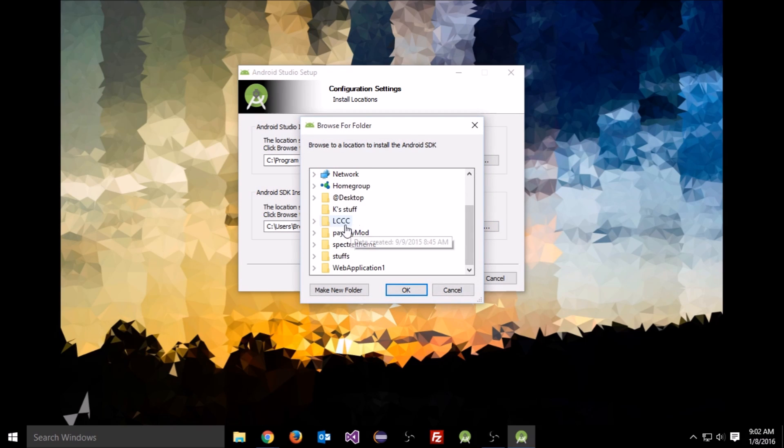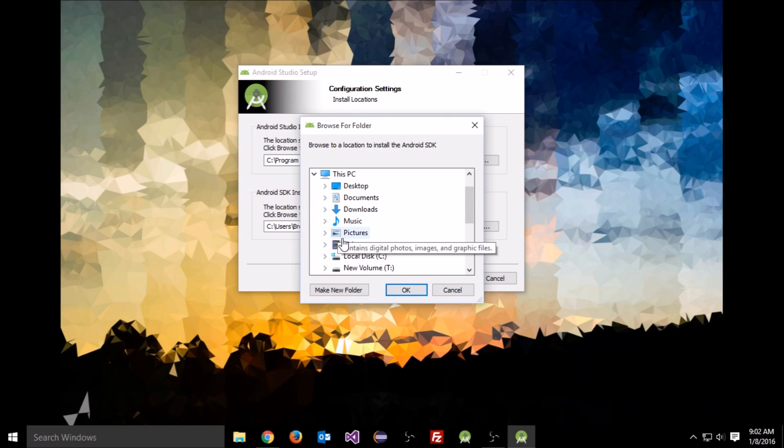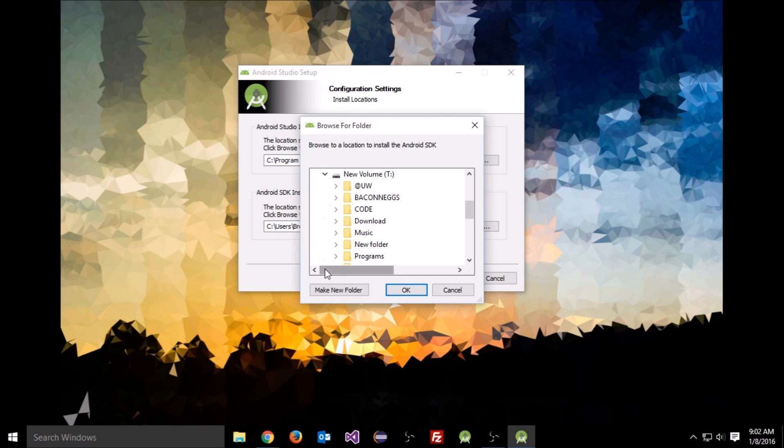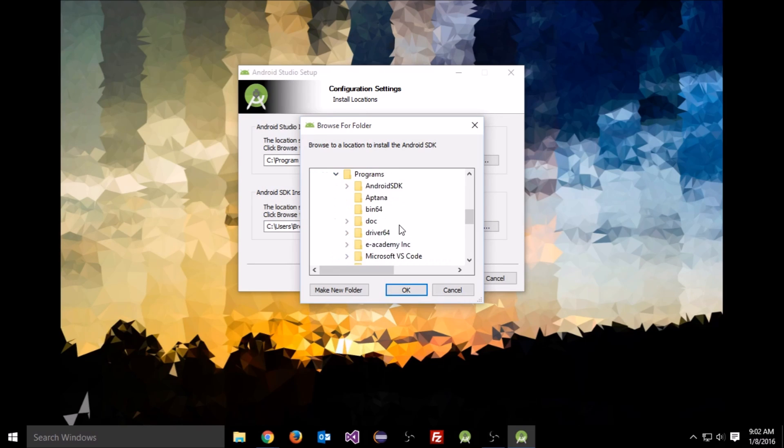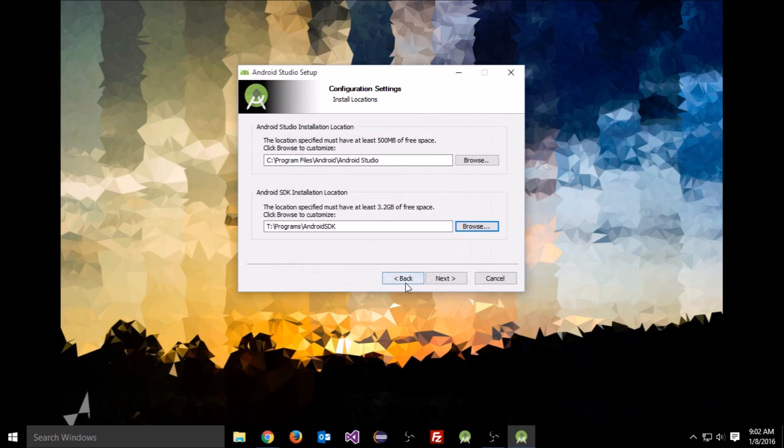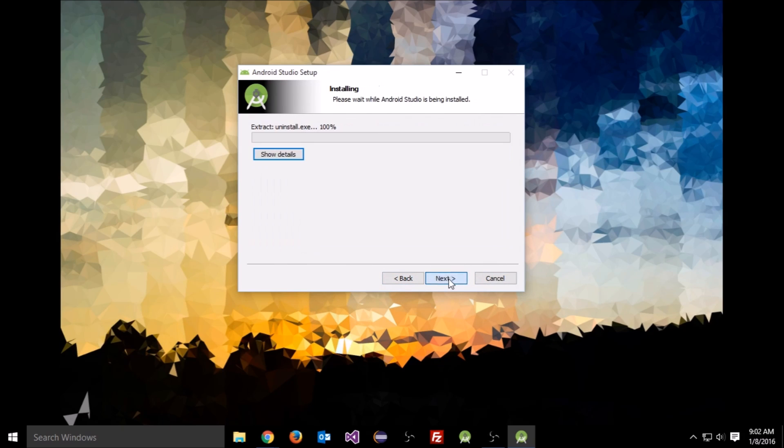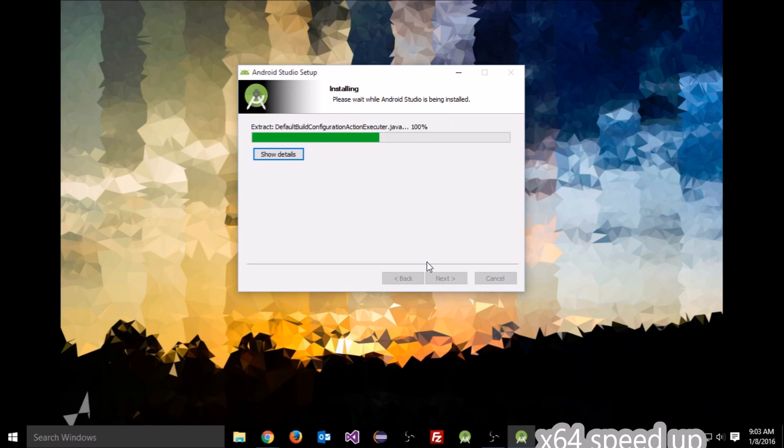For the SDK, I don't have it in the default directory, so I'm going to select the directory where my SDK is located. I'll leave the Android Studio installation in the default location. Click next and let it install.